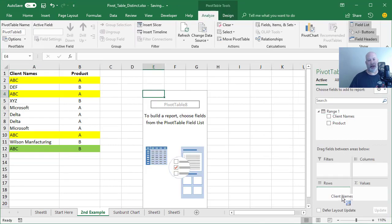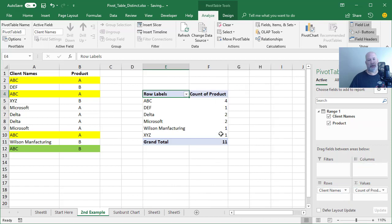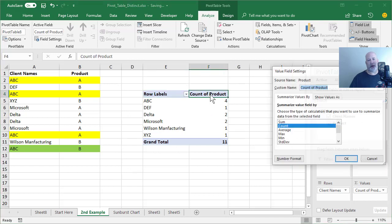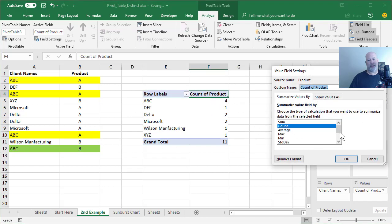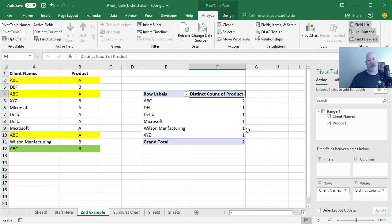Client names product. I've got 11 and I've got 11 over here. Double click count of product. Distinct count. I should get the number eight. I do two one one.